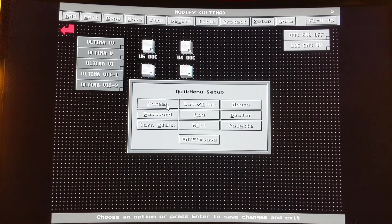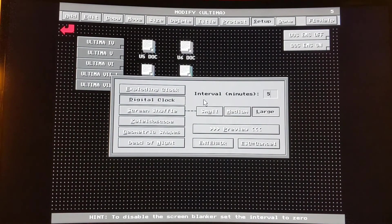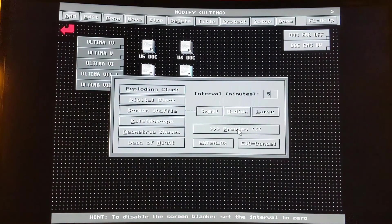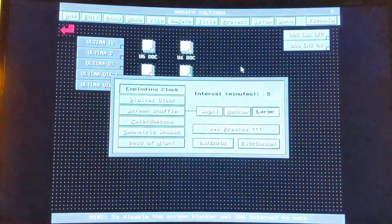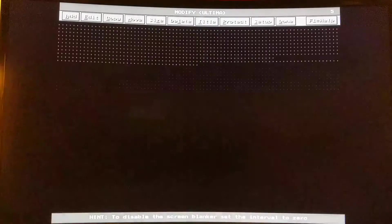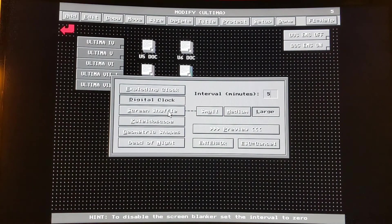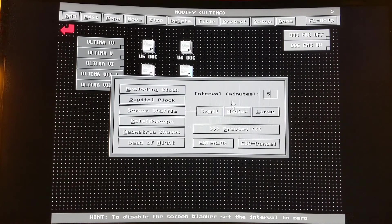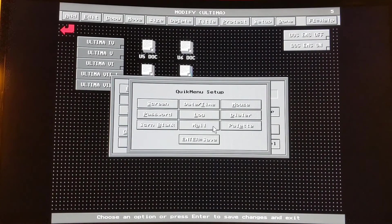You can set the screen, the password, and the screen blanker. You can have an exploding clock — let's preview. Just shows you real briefly what it looks like, then it drops back. You can set a digital clock shape, dead of night, interval in minutes — I have it set for five minutes.